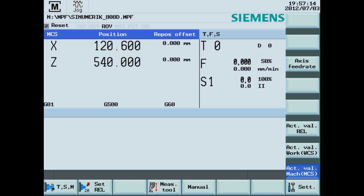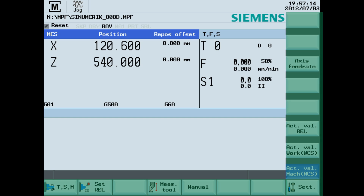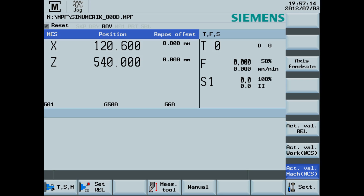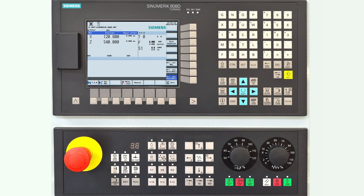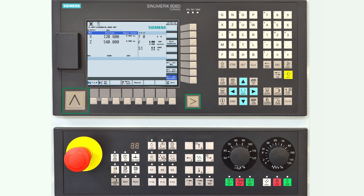There are eight vertical and eight horizontal soft keys on the screen, as well as two arrow keys. These will be used in the video for navigating around the control. The arrow up is the return soft key, and the arrow right is an extension of the horizontal soft keys, if available.